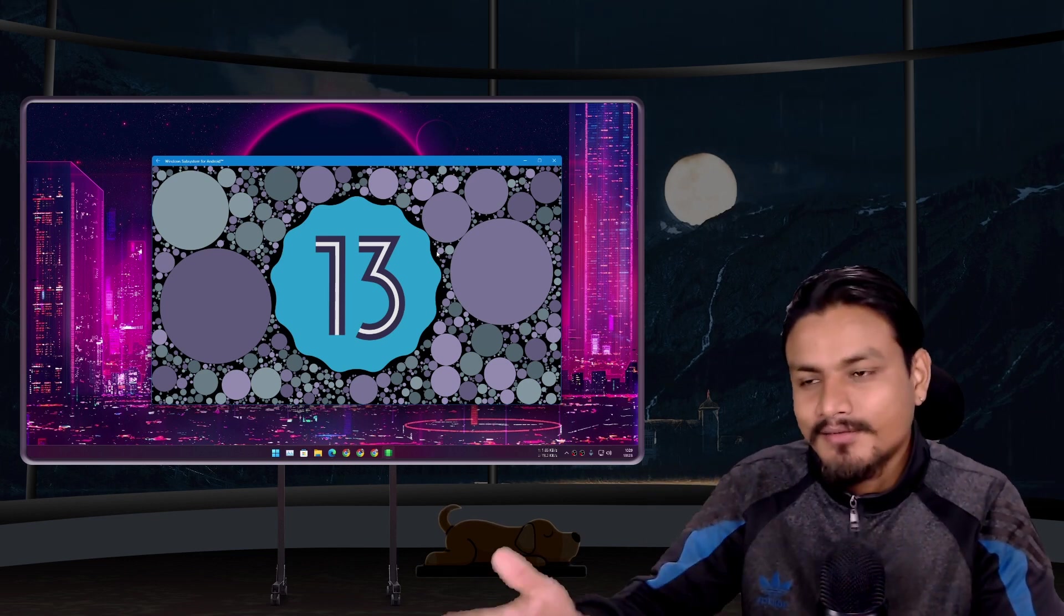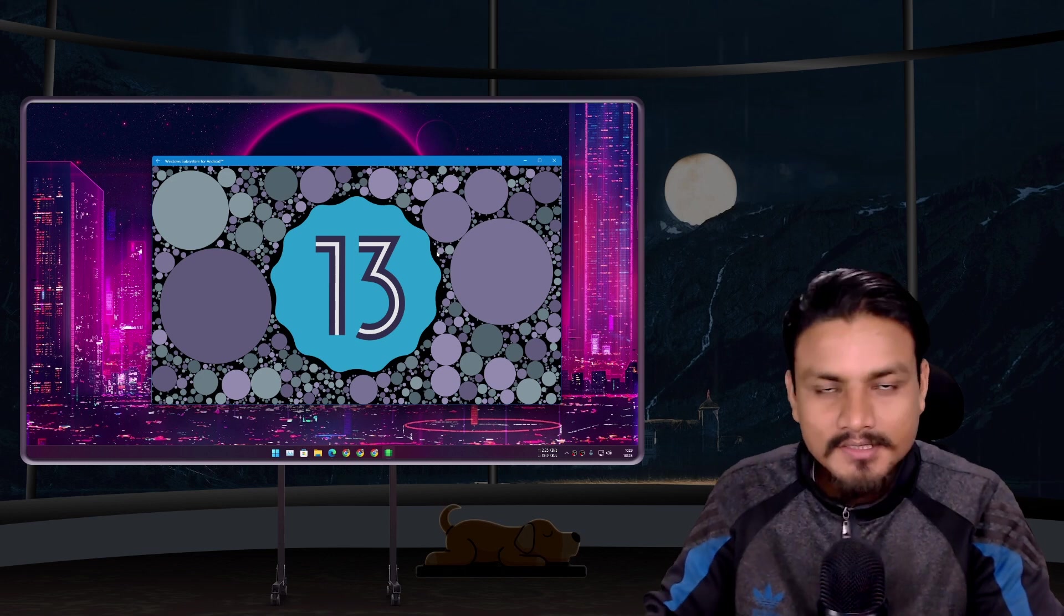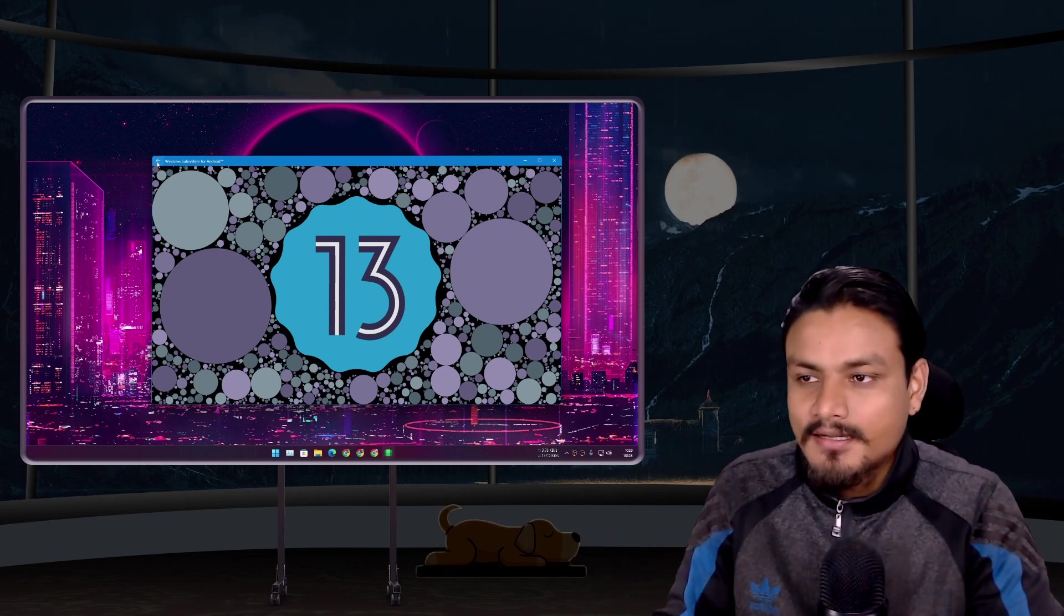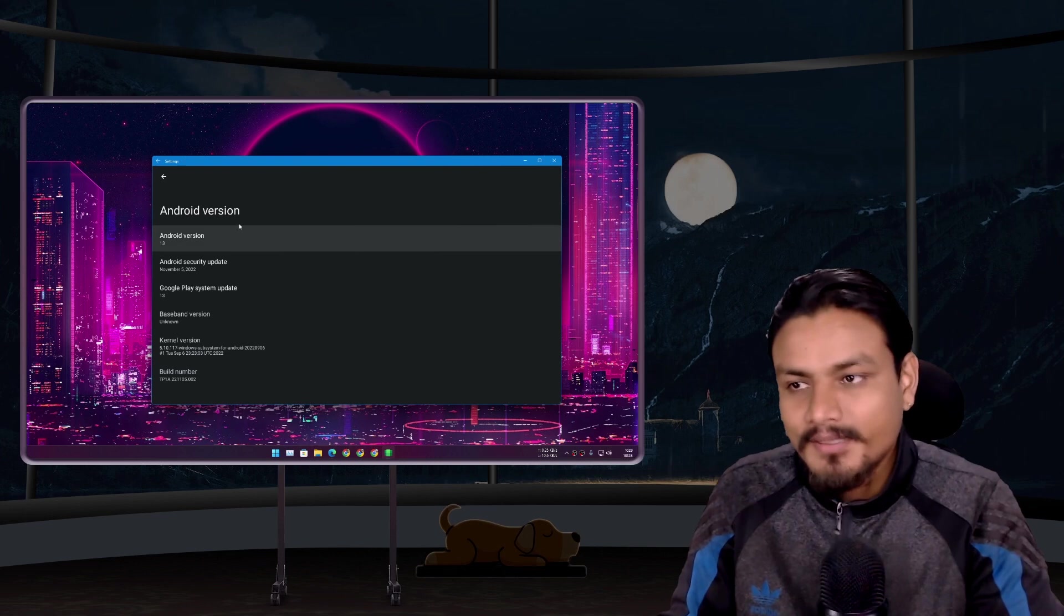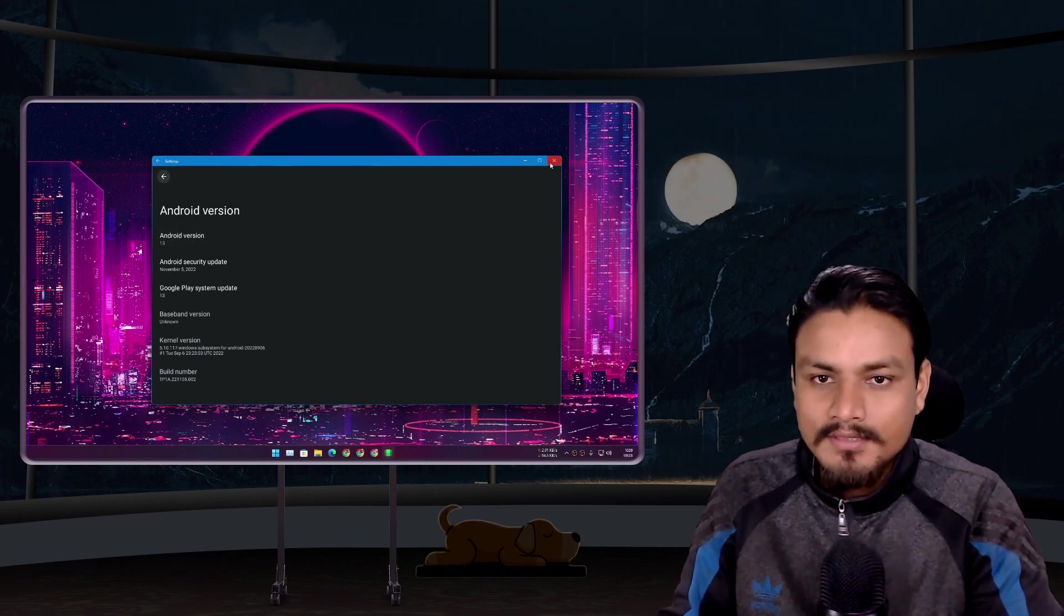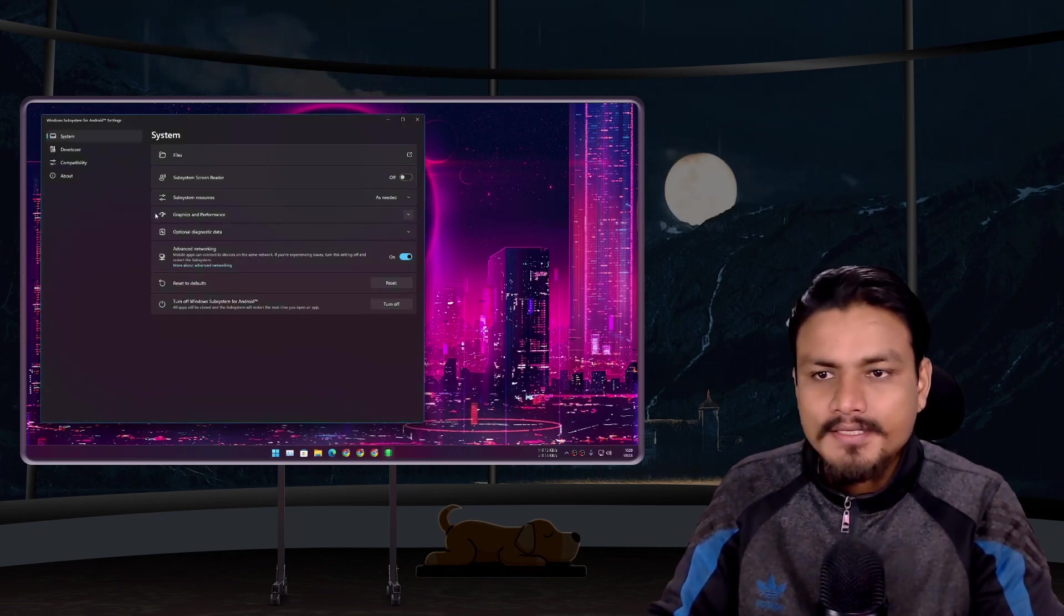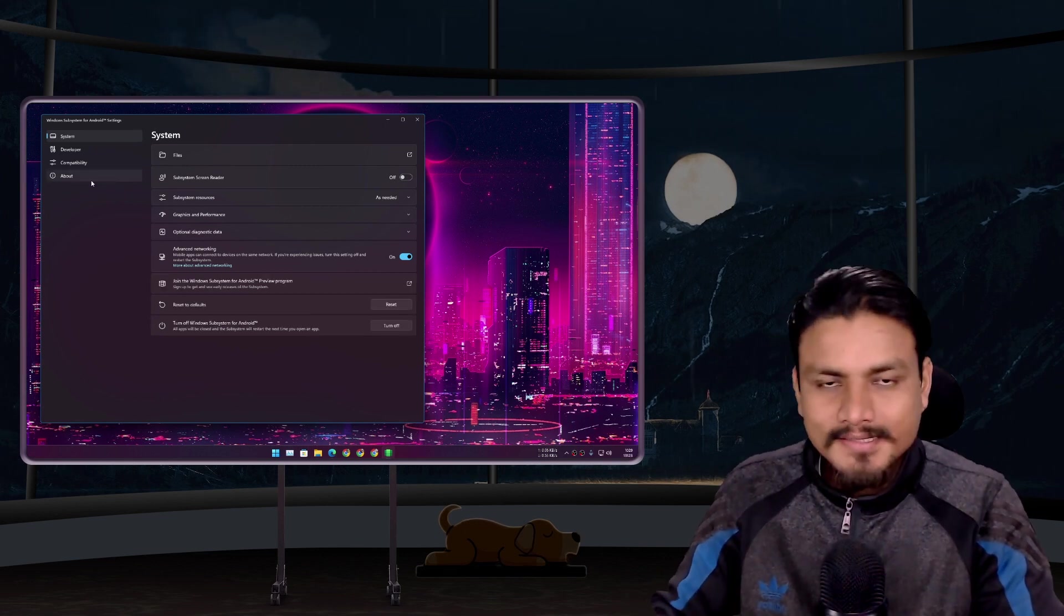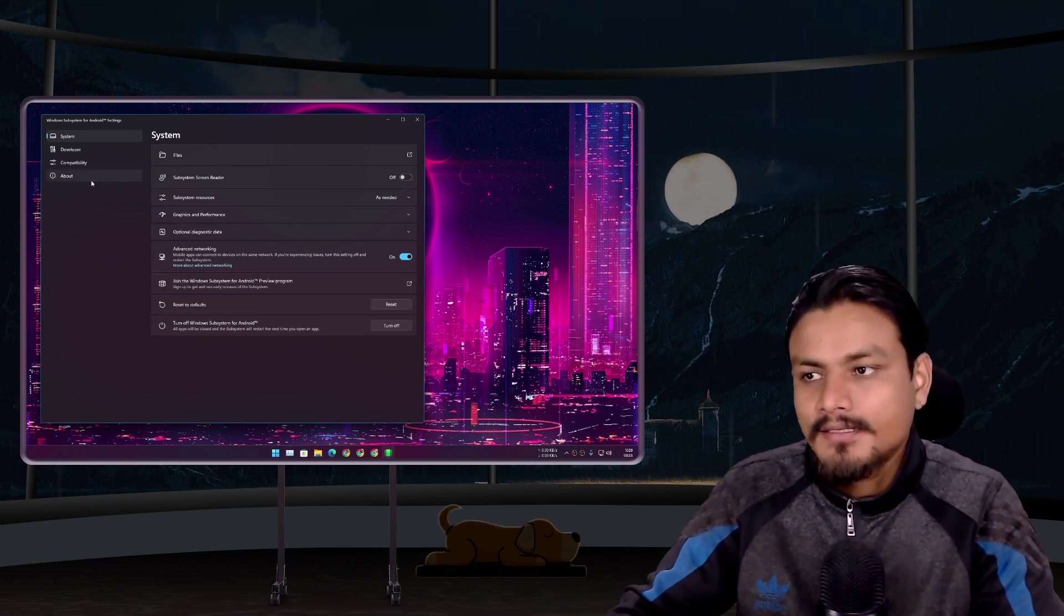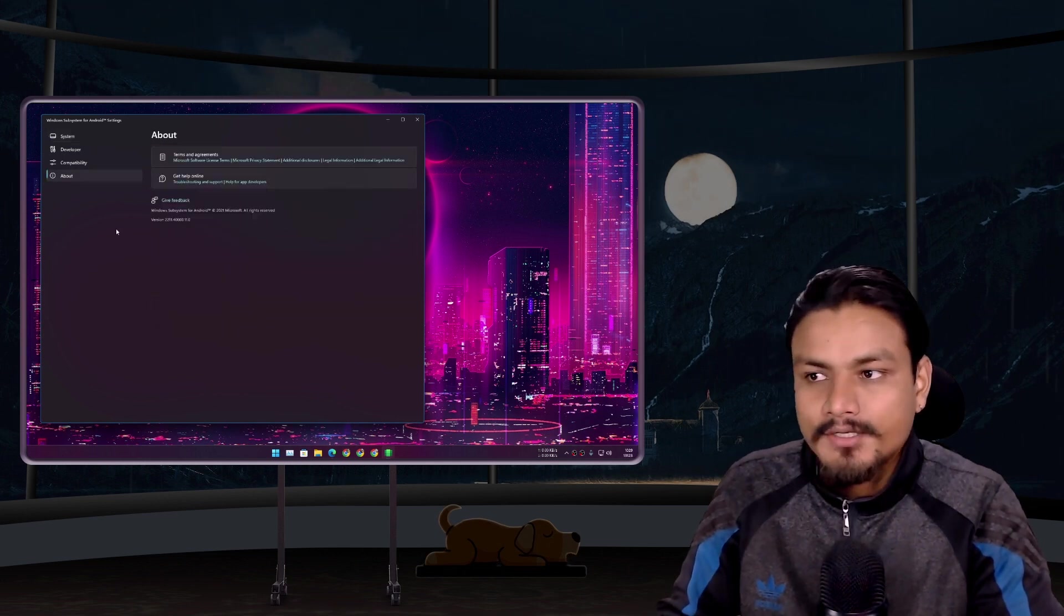But still it would be better if they can provide Google Play Store. I mean, if you're on Windows 11, then you know what WSA is. It's an Android system that runs within your Windows 11 PC and you can run Android apps, games, whatever you want to run.